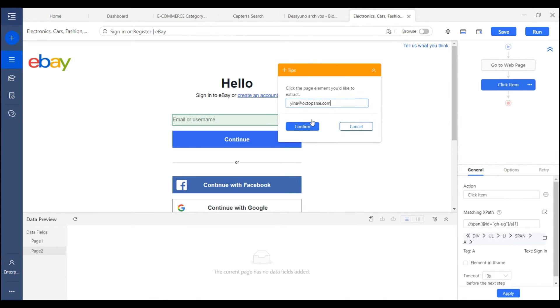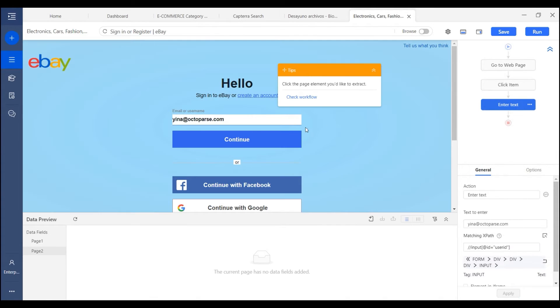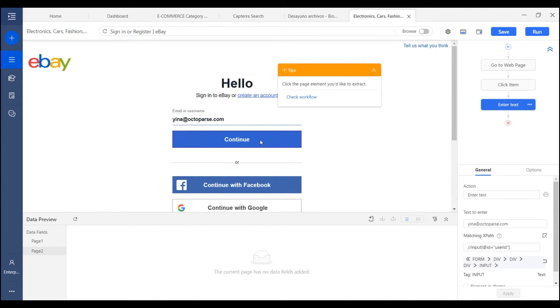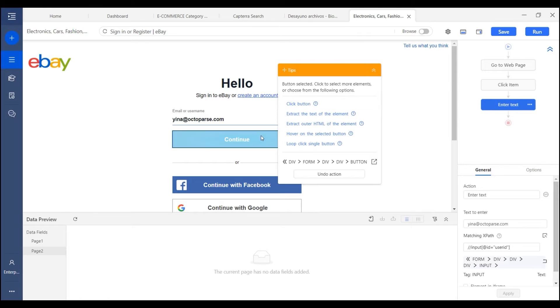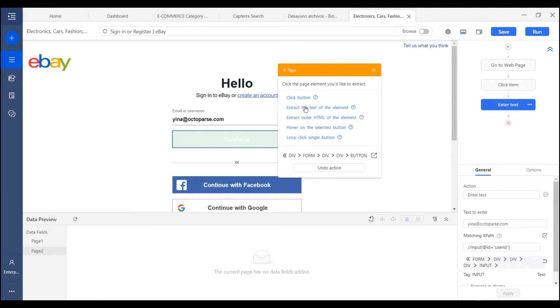And I confirm it. So here now I need to click continue. And I select it and choose click button.